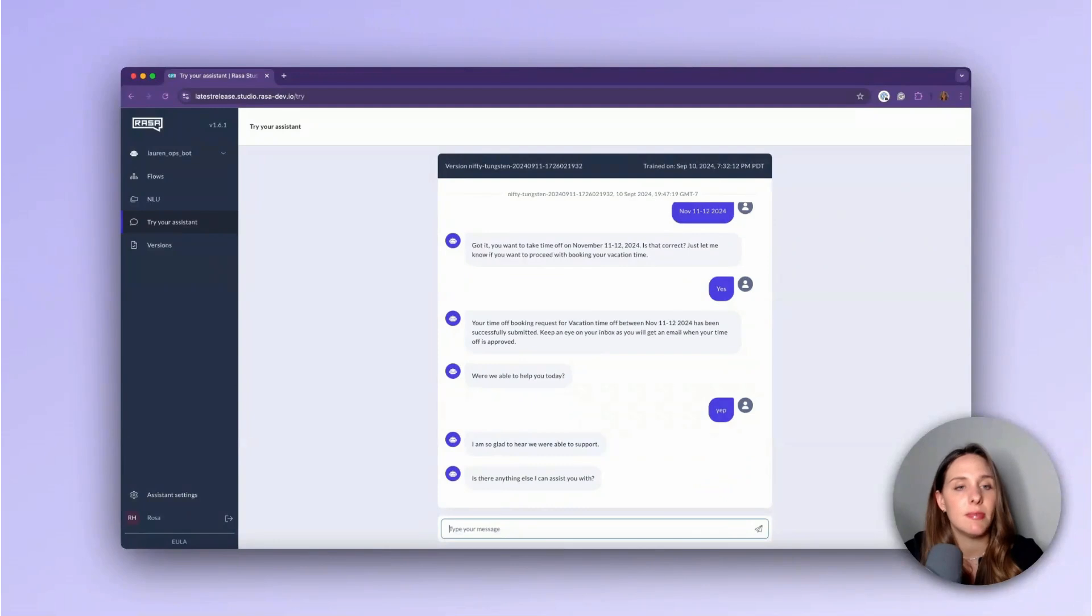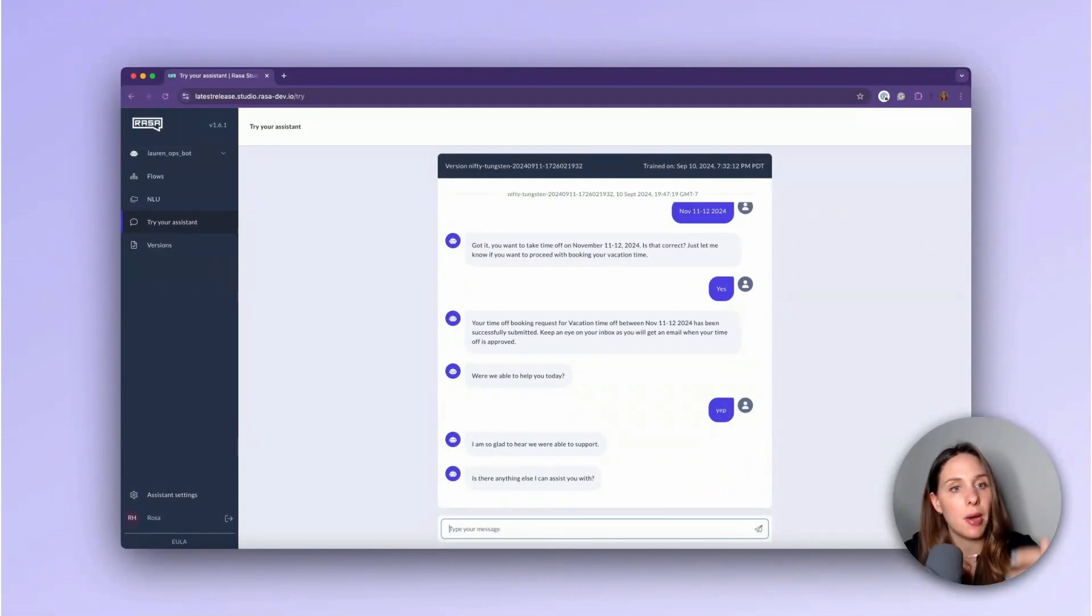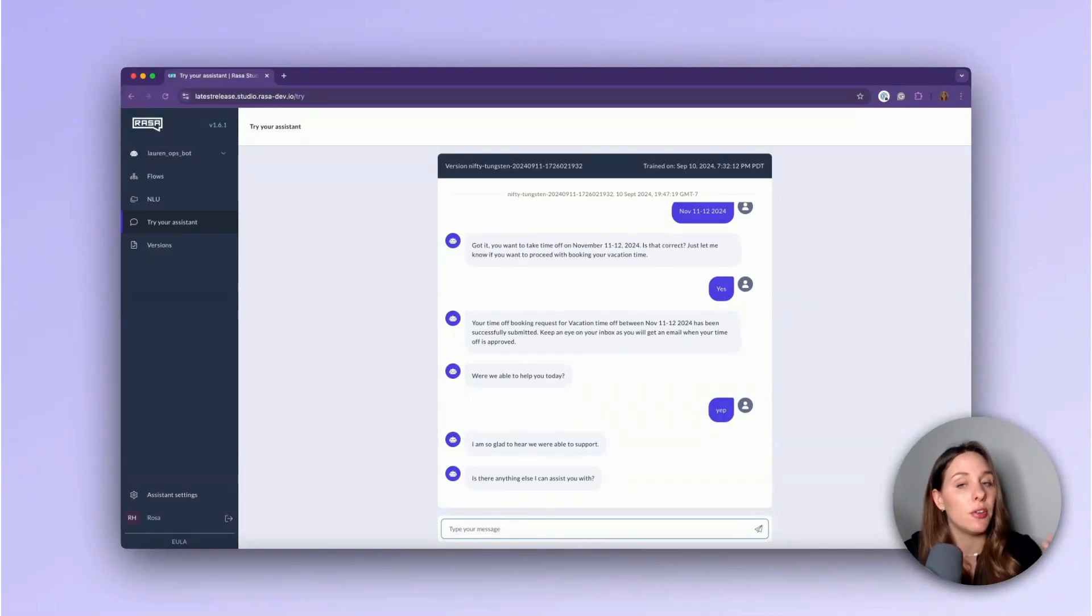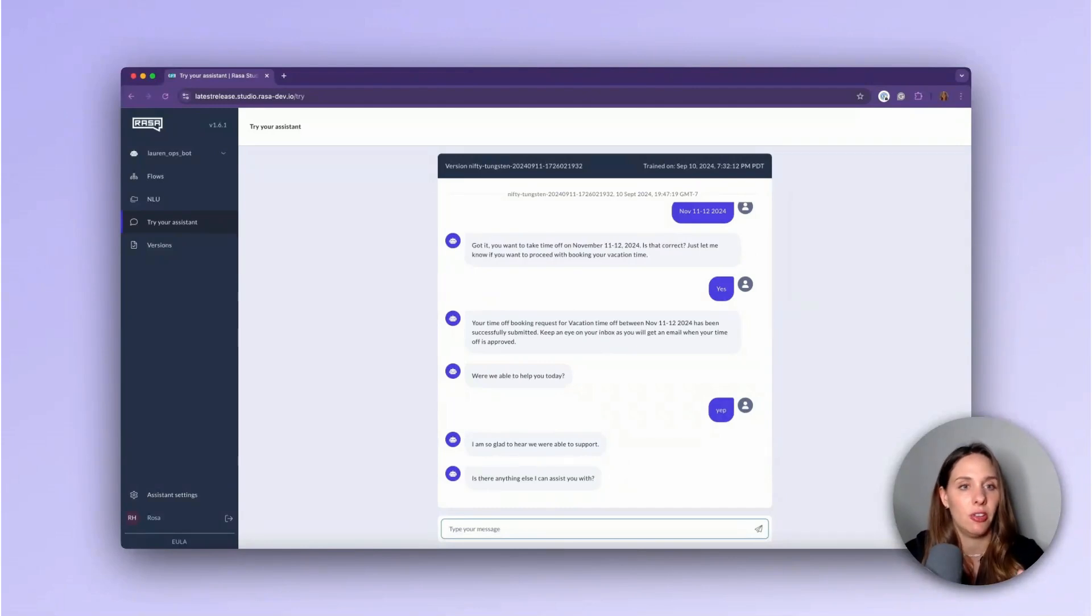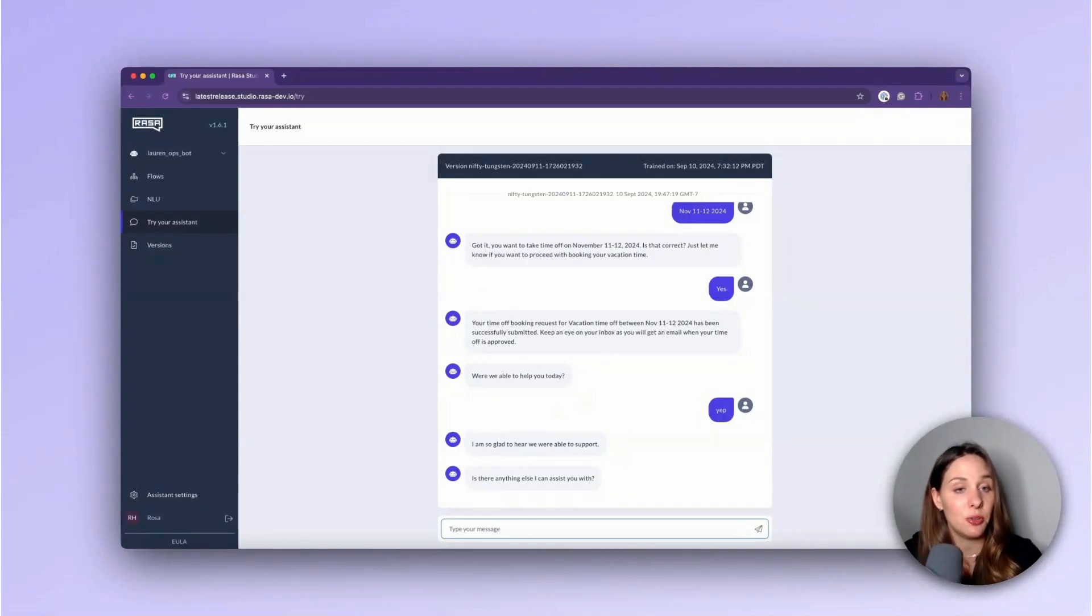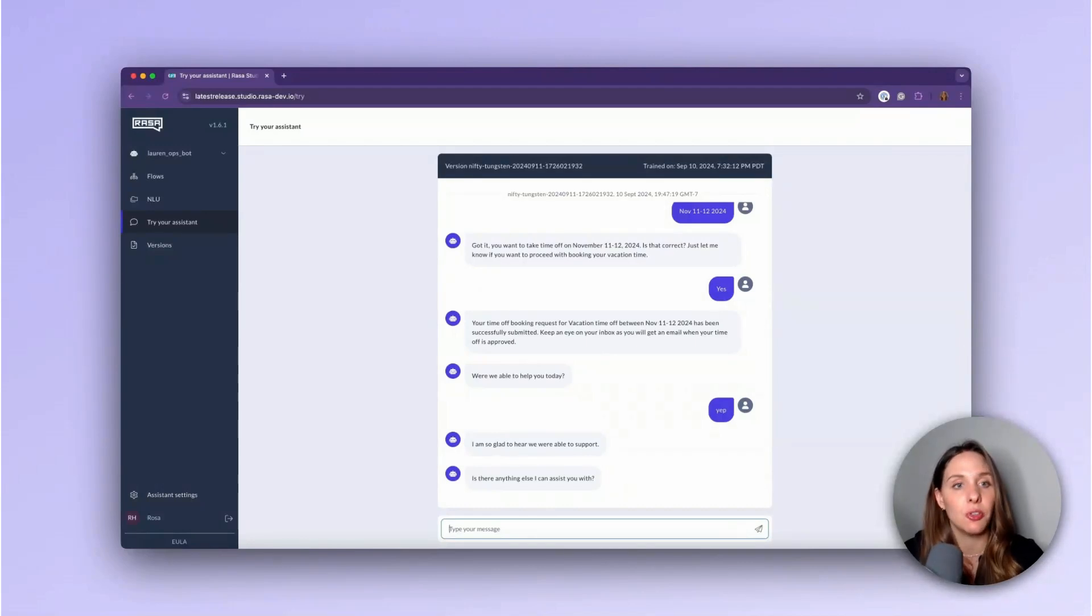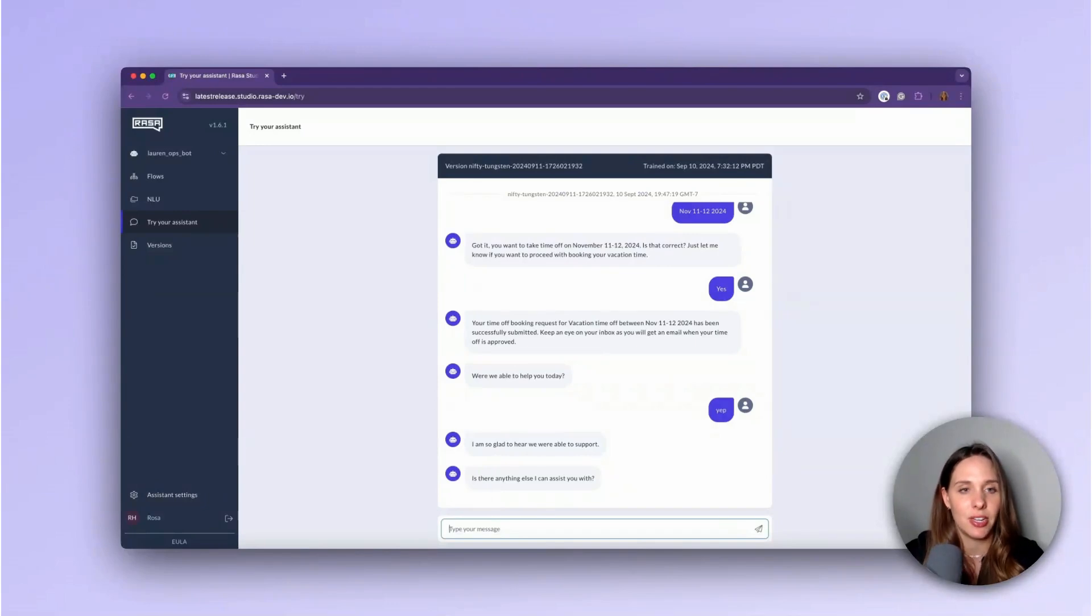There you have it. That's the complete flow. And now you've seen a flow top to bottom and gotten a full explanation of all the different nodes that we have here in Rasa Studio that you can use to build advanced, personalized, conversational customer experiences. Stay tuned for the next video. We're going to talk about activating flows. So follow along and see you next time.